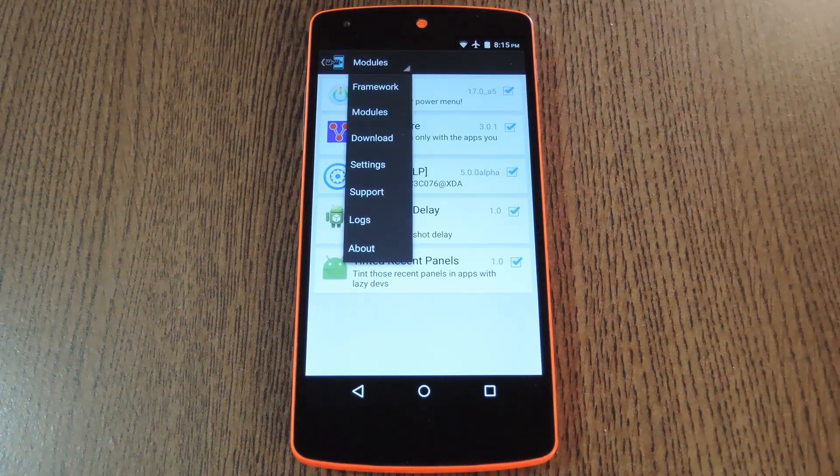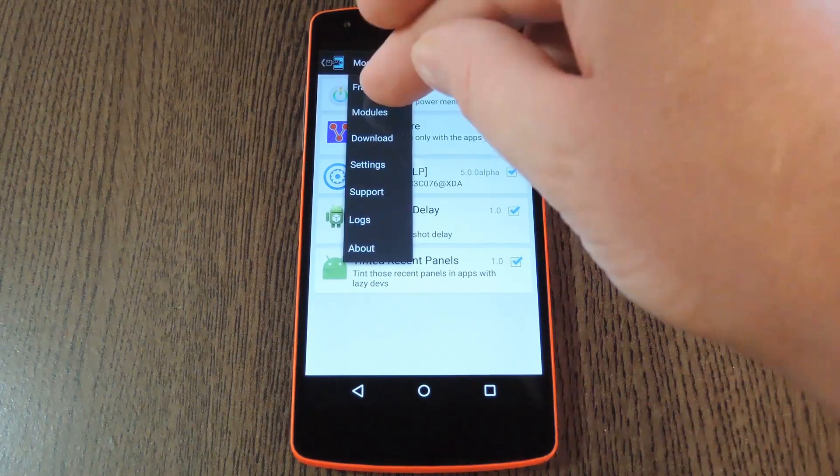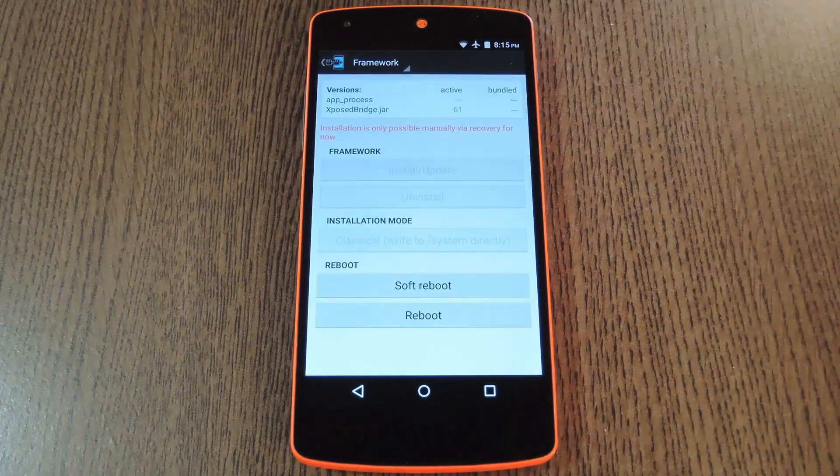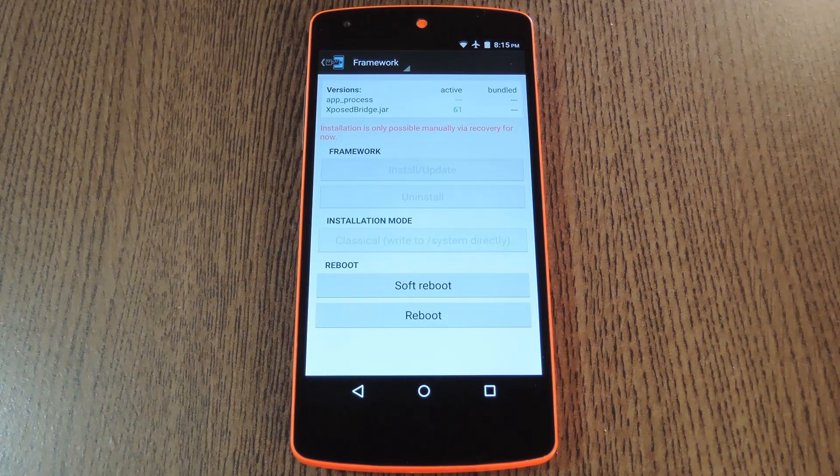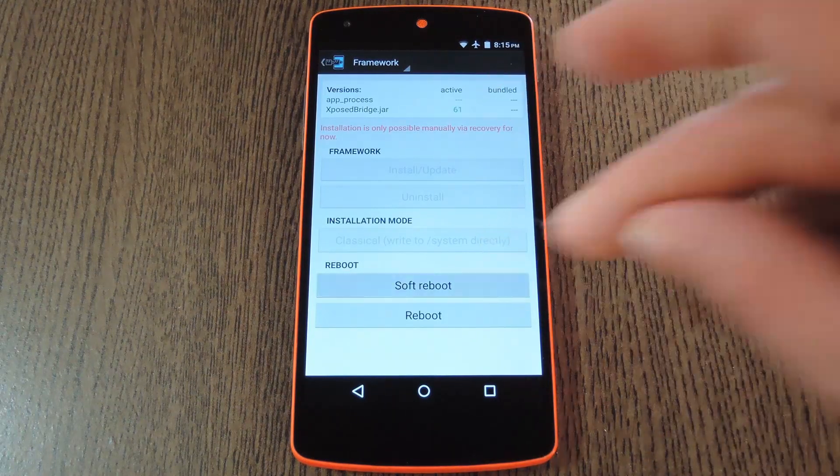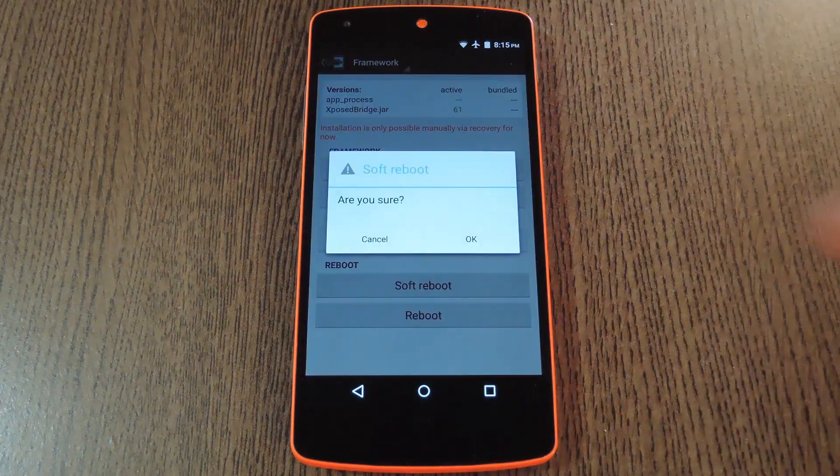After that, use the drop-down menu at the top of the screen to head to the framework section. Then just tap the soft reboot button and press OK on the popup.